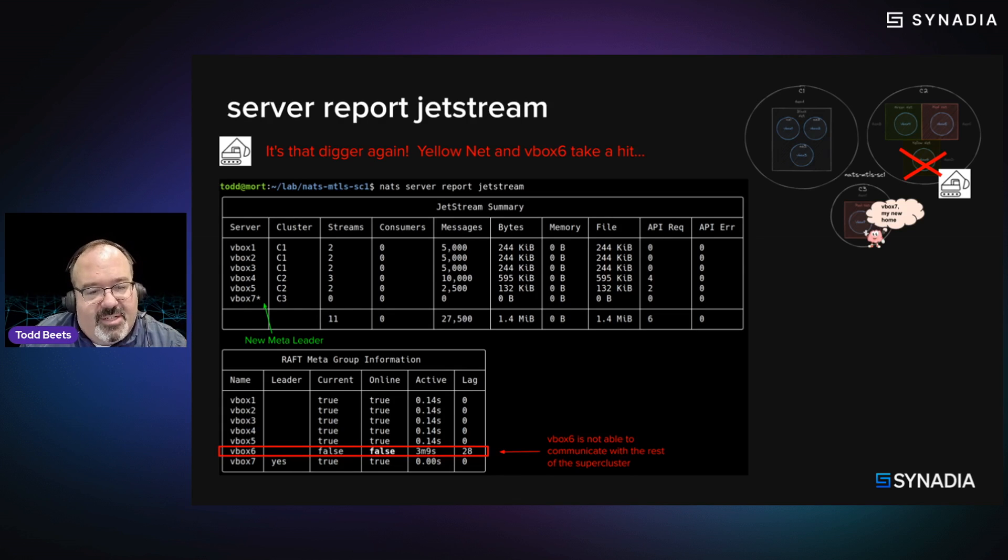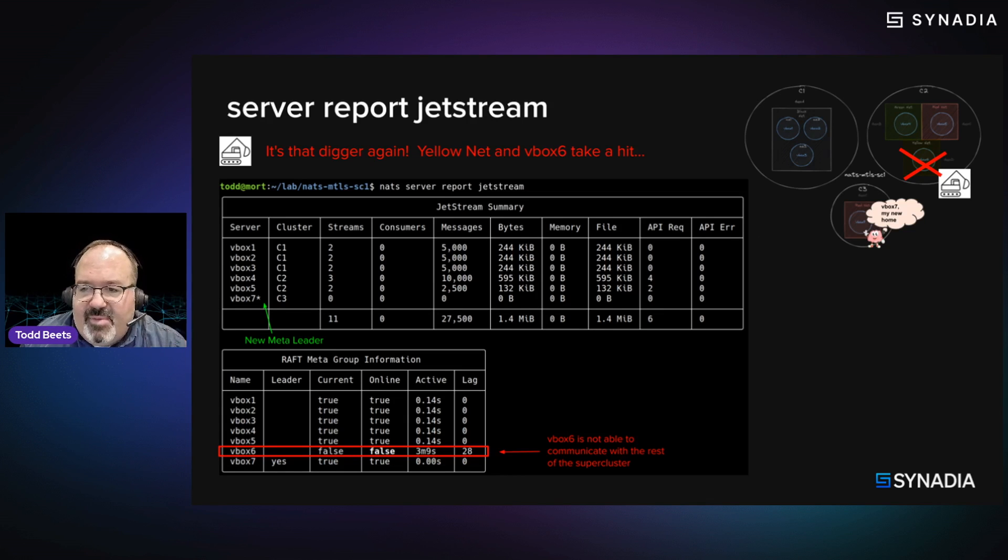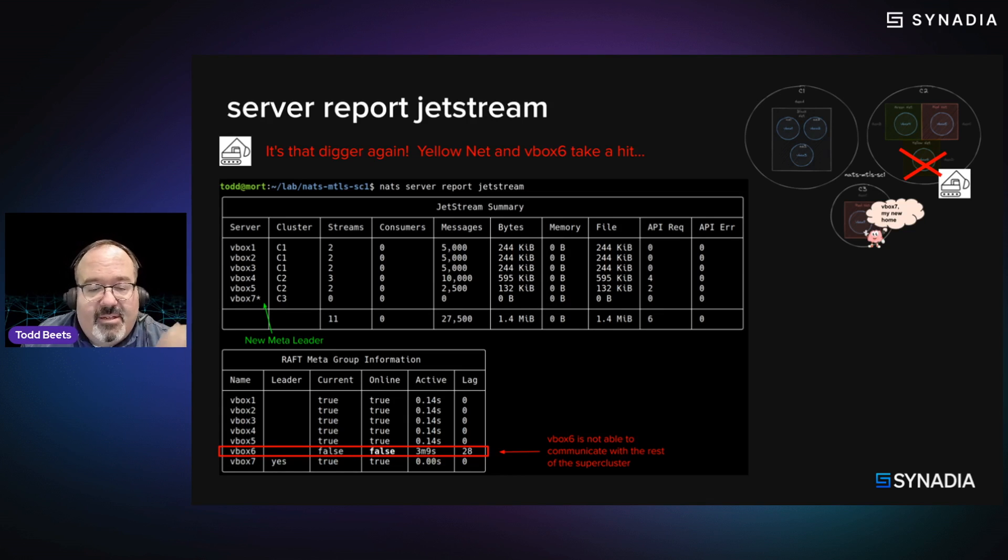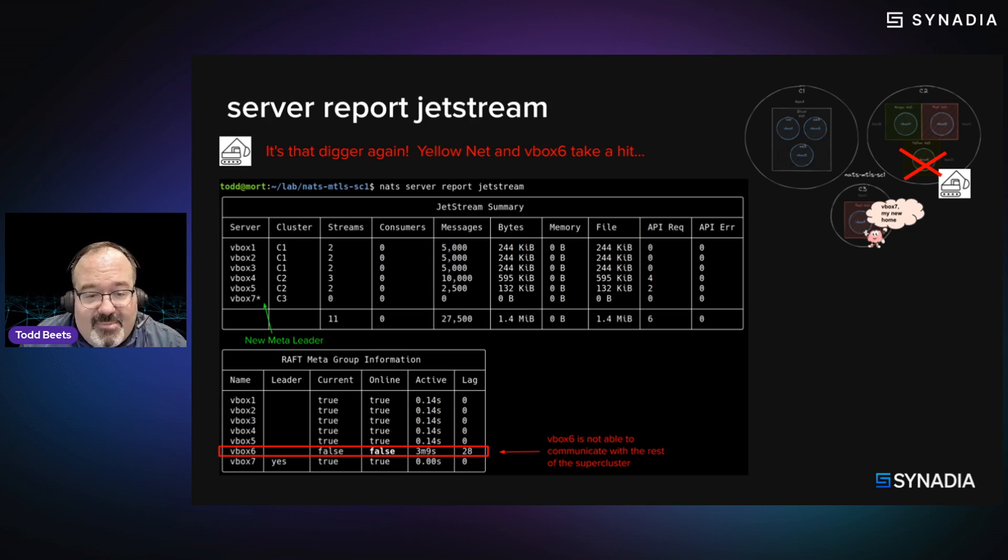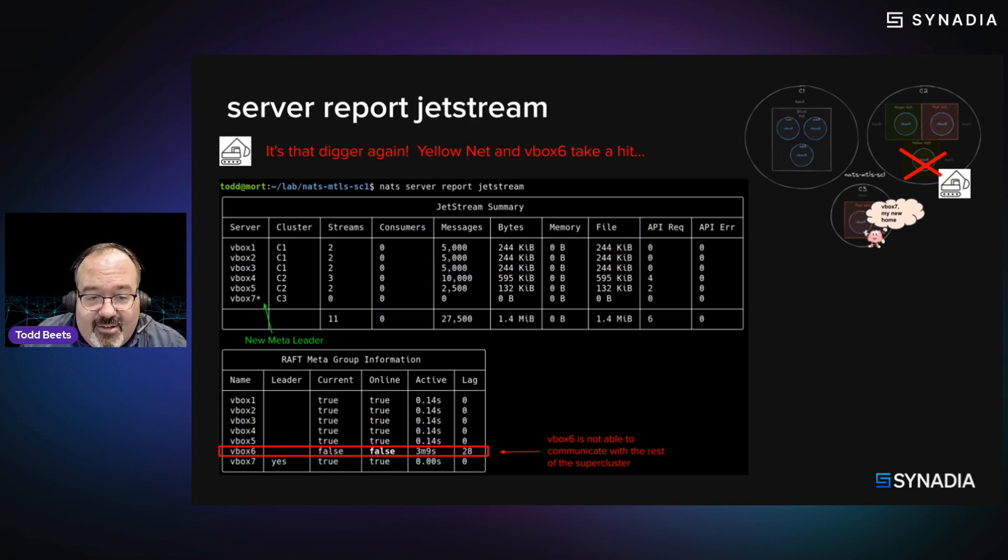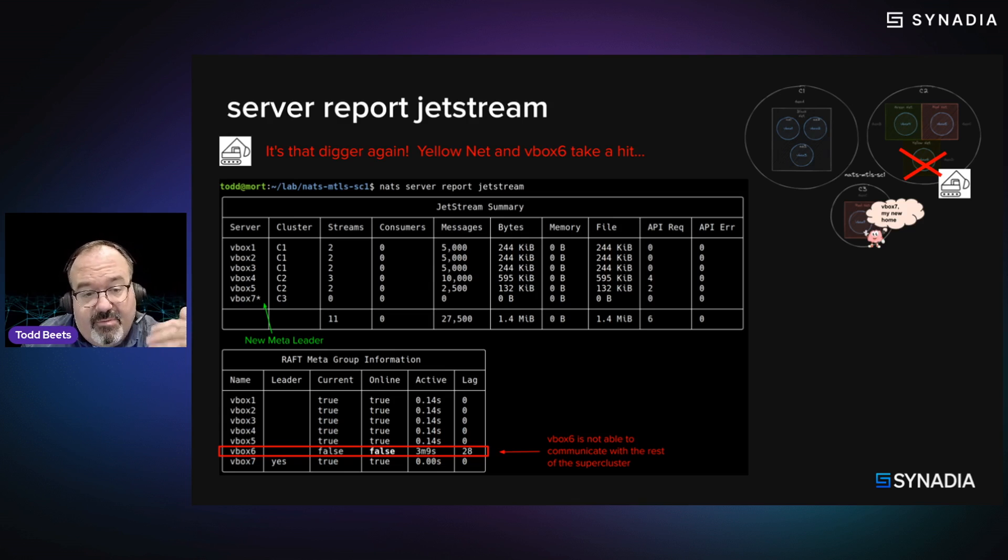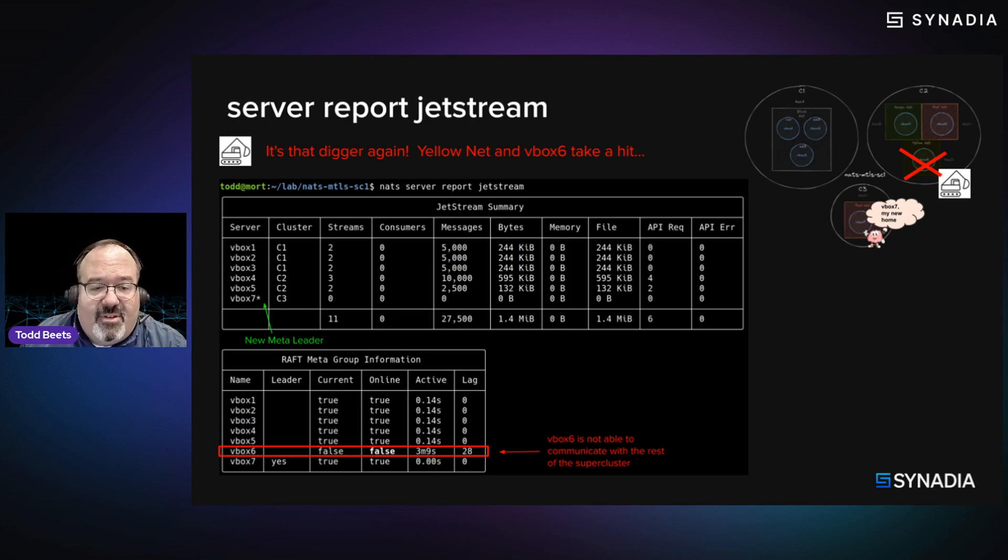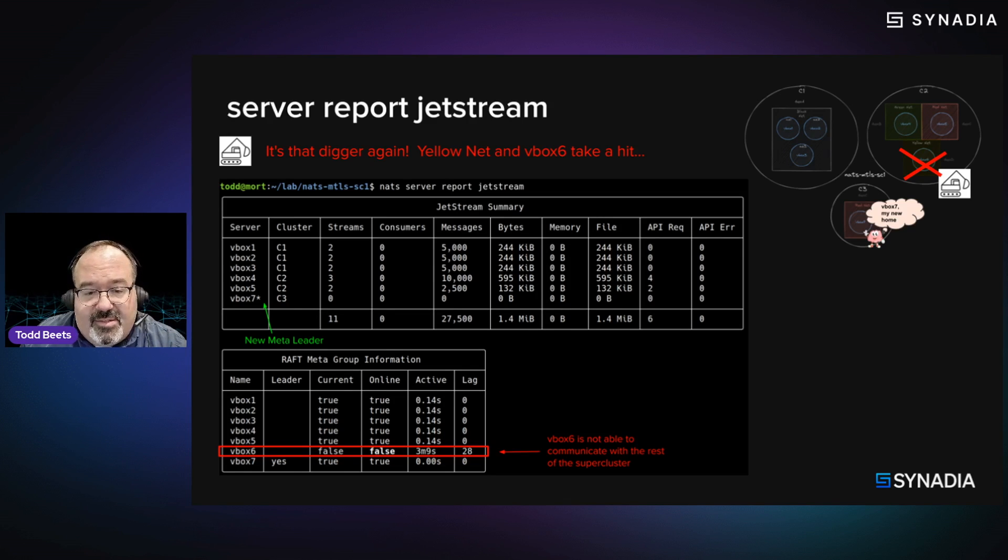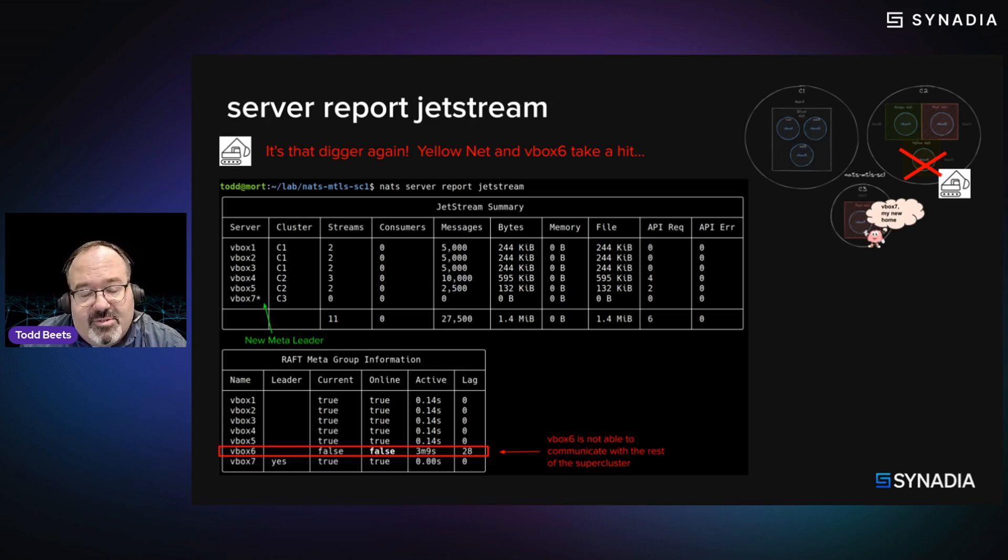But in this view, we can actually see that it indicates that, hey, VBox 6, which was in yellow NATS, it's not communicating with everyone. So it's not current. It's not online. So it's a little bit more of an opinionated view that can be useful in a lot of situations, especially in a Jetstream-enabled environment.